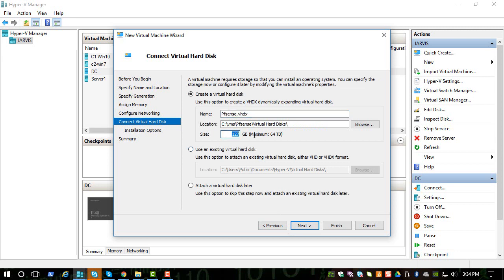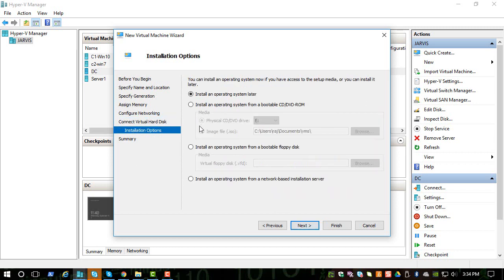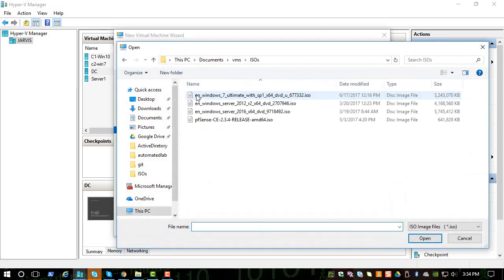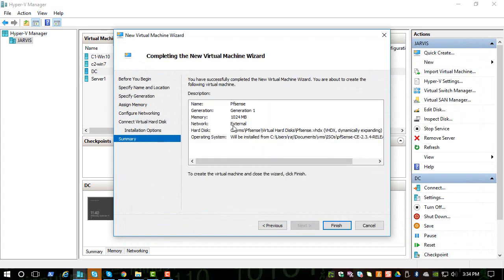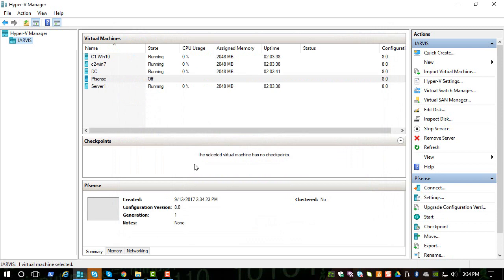Let's allocate 20 gigs and click on next, and we will point to the right ISO location. So finally, if everything looks good, let's finish it off.